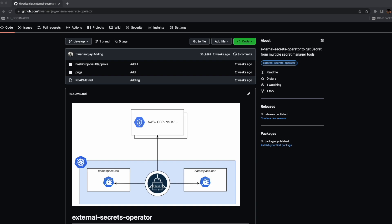It's often beneficial to use Kubernetes with an external secret service that can handle secret management. Since Kubernetes does not have this functionality, I was looking for a solution and found an open source project created by GoDaddy called the External Secret Operator.